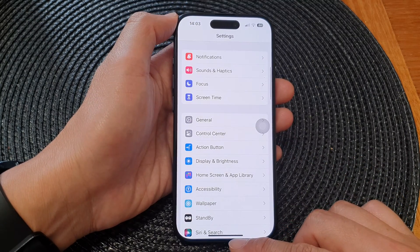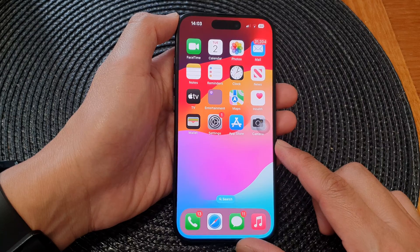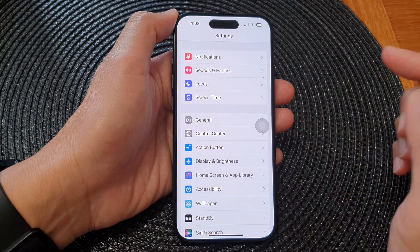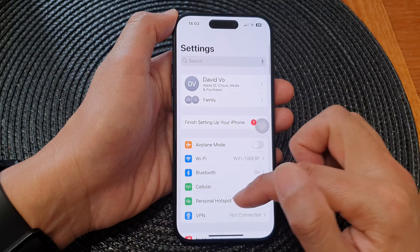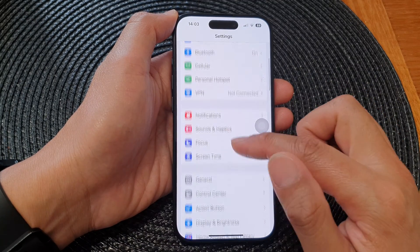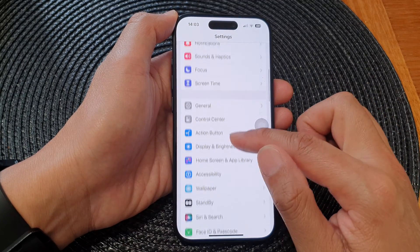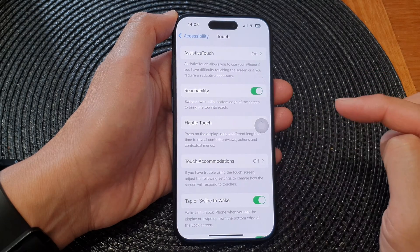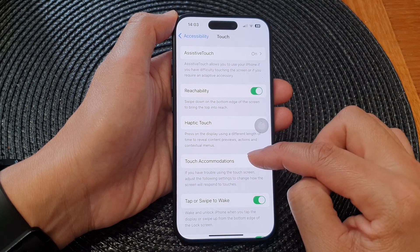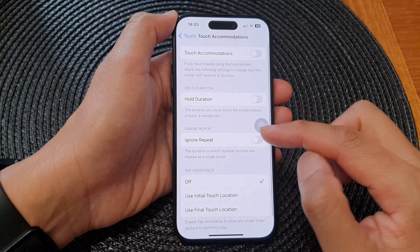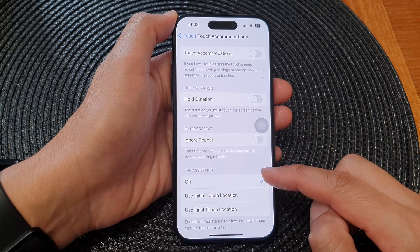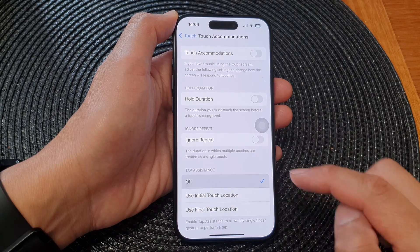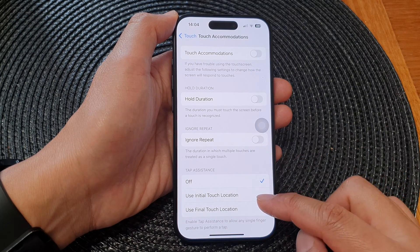First, let's go back to the home screen by swiping up at the bottom of the screen. From the home screen, tap on Settings. In Settings, scroll down and tap on Accessibility, then tap on Touch, then tap on Touch Accommodations.